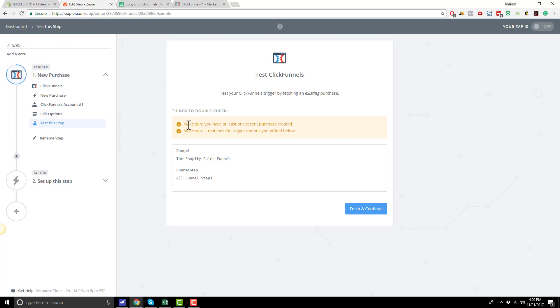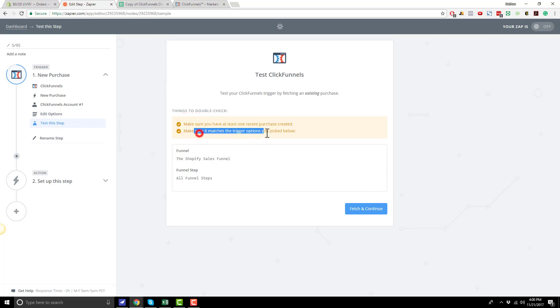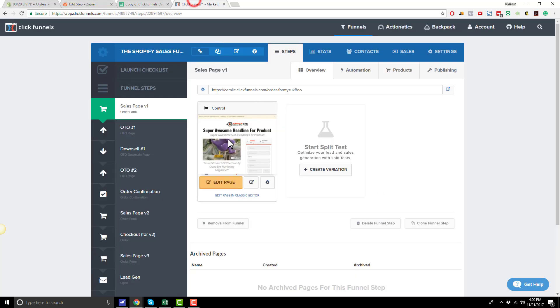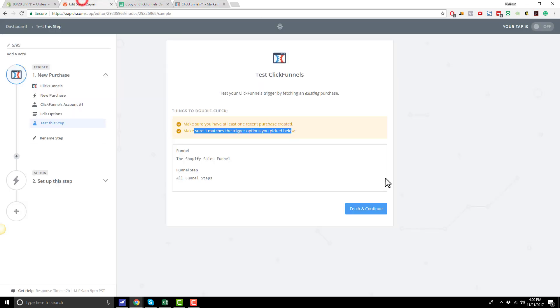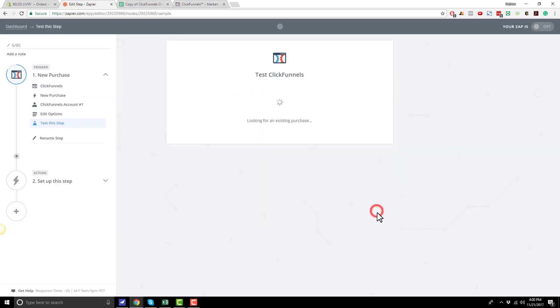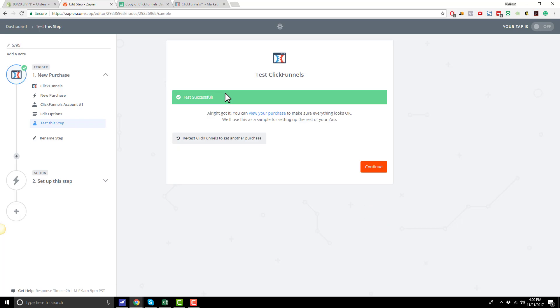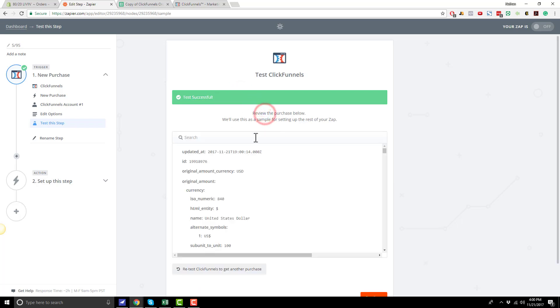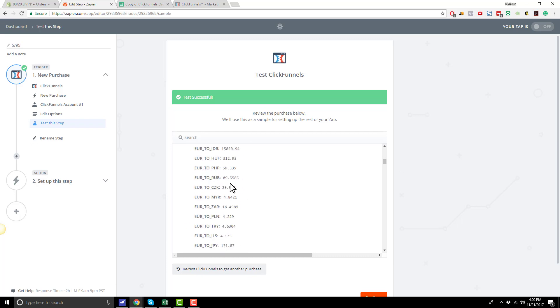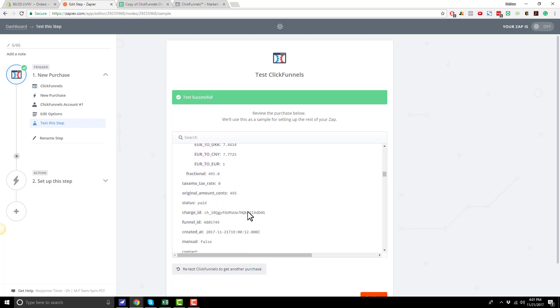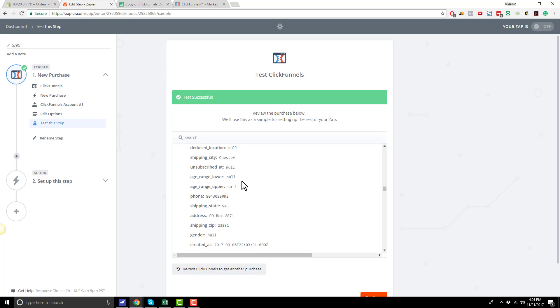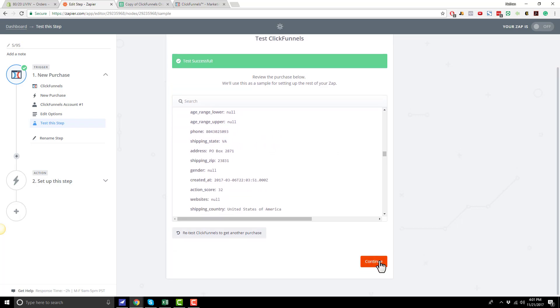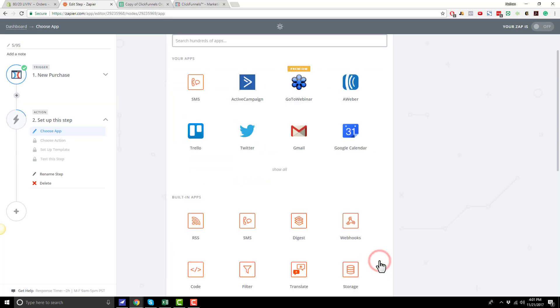And then it says make sure you have at least one recent purchase created, and make sure it matches the trigger options you click below. So if you haven't already, go through your funnel. You can submit a test order just to get that test data into the funnel. And then you can go ahead and Fetch and Continue. Make sure that you get a test successful message here. And you can go ahead and view your purchase details and see if they look kind of okay. Like you should notice like an email address, like here's my email address right here. So that looks like my most recent order, so that seems like it makes sense. We'll come down here, hit Continue.